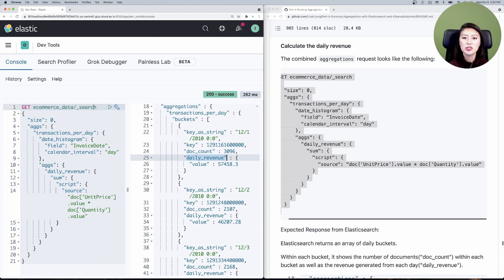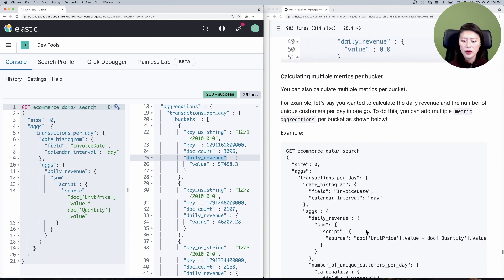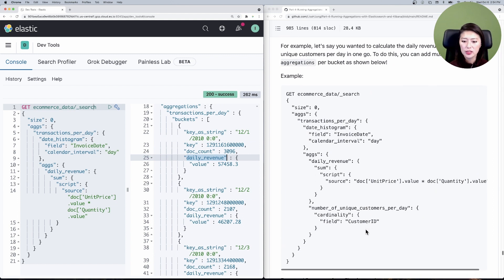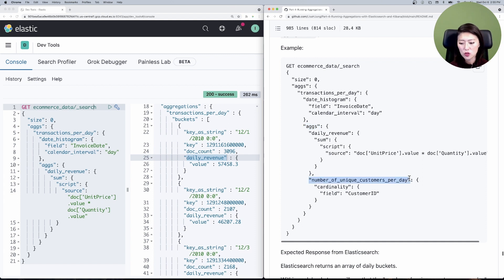A cool thing about Elasticsearch is that you can build any combination of aggregations to answer more complex questions. For example, what if we want the daily revenue and the number of unique customers per day? This requires calculating multiple metric aggregations per bucket. Scroll down to 'calculating multiple metrics per bucket'. All of this is exactly the same as the last request, but we're adding an additional metric aggregation within the sub-aggregations — split the data into daily buckets, calculate the daily revenue, and also calculate the number of unique customers per day by running a cardinality aggregation on the field 'customer ID'.